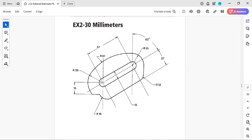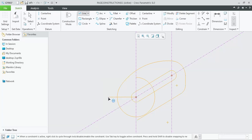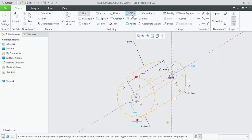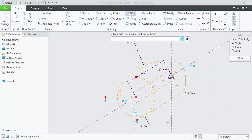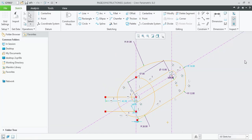Now for the left portion, we will be creating a horizontal line chain segment and offsetting it 90 units downwards. Create a central horizontal line, then click on offset in the downward direction — put a negative sign — and offset by 19. This line has been offset. Then delete the original line.